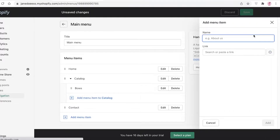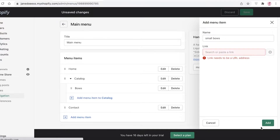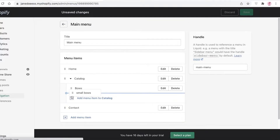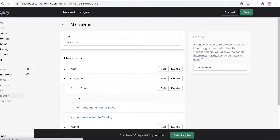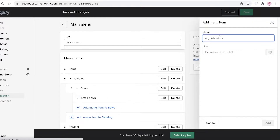Another thing you can do is click on Add Menu Item, write 'Small Bows', and click Add. We're just going to add the home page, and then you can move this to the right as well. Now Bows has one subcategory called Small Bows — so this item has its own categories, and these categories have their own subcategories.